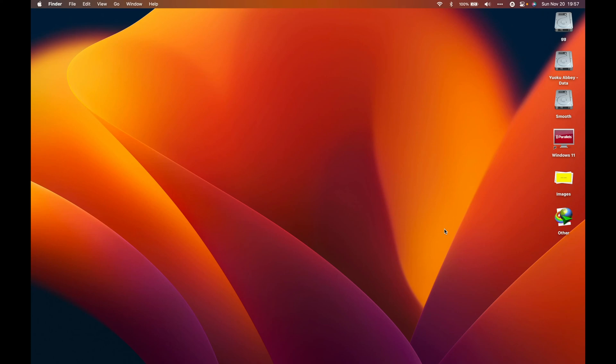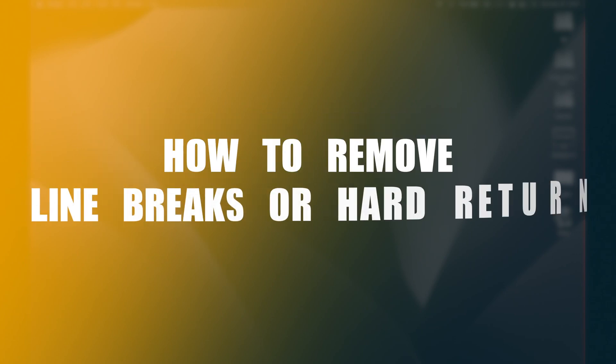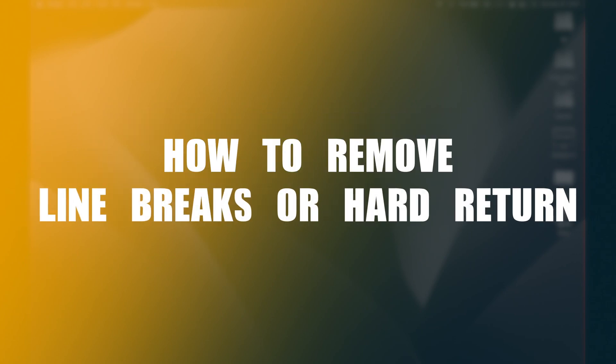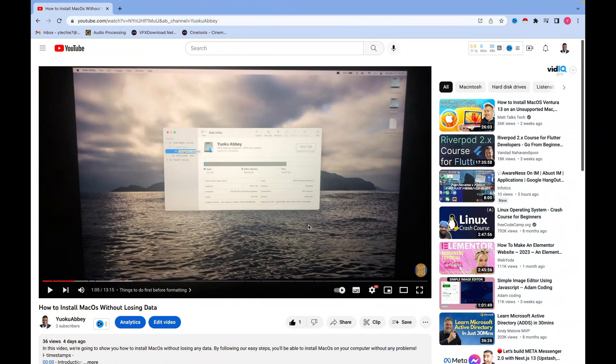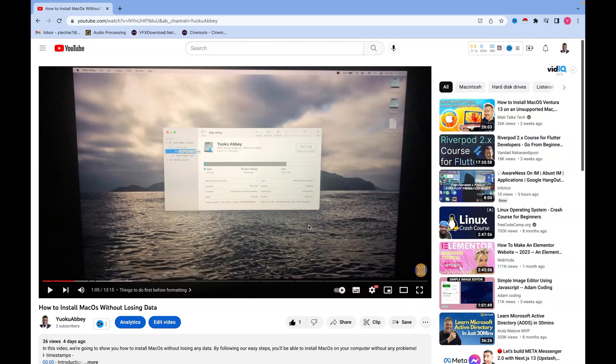Welcome to my channel. Today I'm going to be showing you how to download a very long transcript from YouTube and how to remove any hard lines or hard line breaks for other usage or purposes. Without much further ado, let's jump right in. If you haven't subscribed, remember to subscribe, like, and comment.